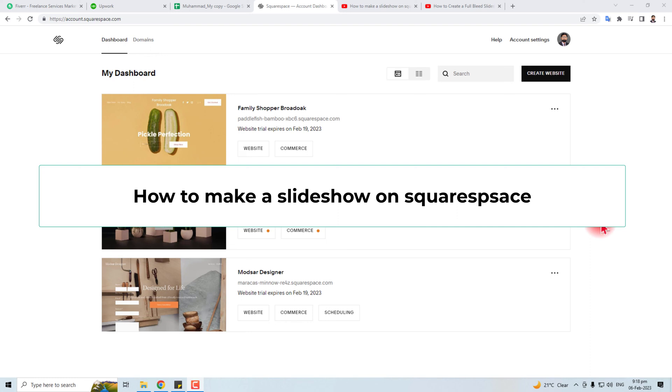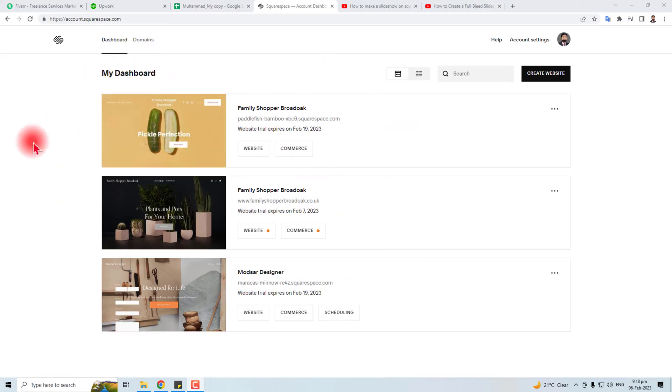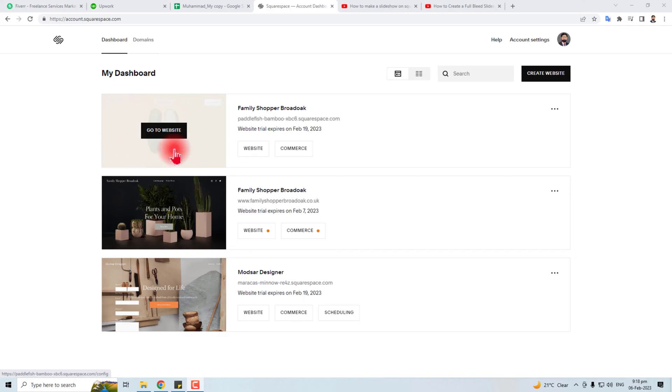Hi, thank you very much for being here. In this tutorial, I'm going to teach you how to create a slideshow on Squarespace. Let's come to the computer screen. Here is my dashboard of Squarespace, and I'm going to create this slideshow in this website.